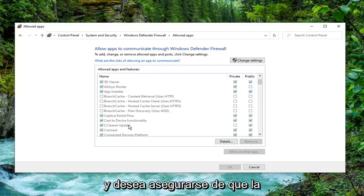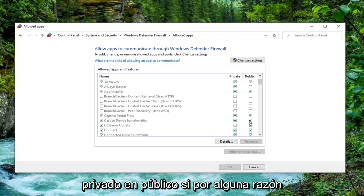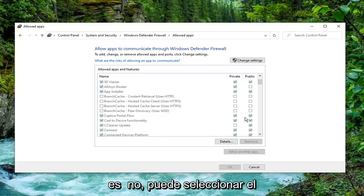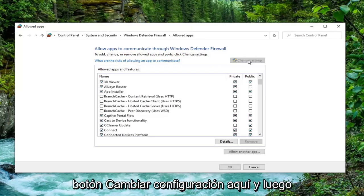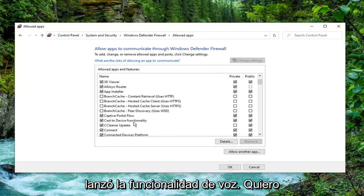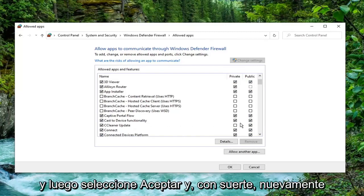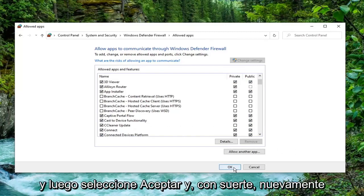And you want to make sure Cast to Device functionality is checkmarked here for private and public. If for some reason it is not, you can select the Change Settings button right here. And then you have the option to modify it. So again, Cast to Device functionality. You want to make sure both of these are checkmarked. And then select OK.